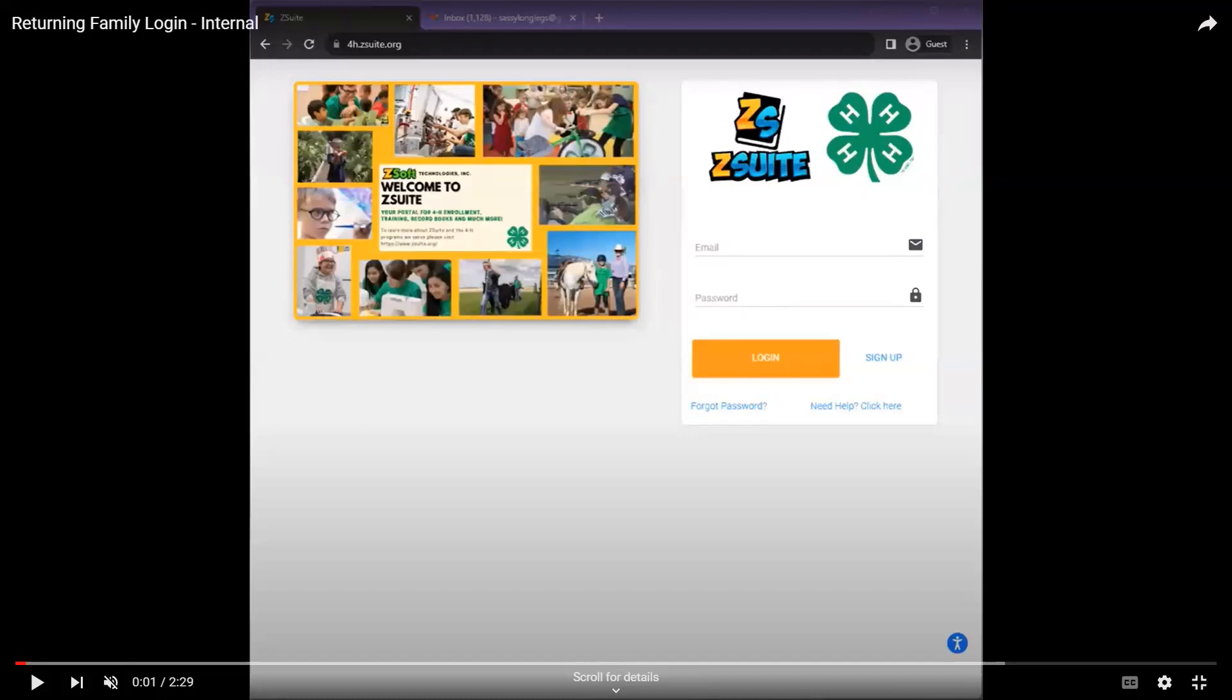Should you click the sign up button to create a new household, you will get an error message that the email is associated with an account and to reset the password. Let's take a look at a returning 4-H family logging into Z-Suite for the first time and resetting the password.